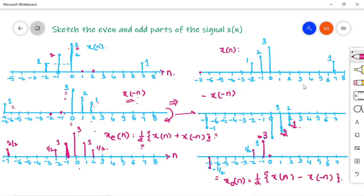Continuing x_o[n]: at n = -2, x[n] = 1 and -x[-n] = 0, so amplitude = ½. At n = -1, x[n] = 2 and -x[-n] = 0, so amplitude = 1. At n = 0, x[n] = 3 and -x[-n] = -3, sum = 0. At n = 1, -x[-n] = -2 and x[n] = 0, so amplitude = -1. At n = 2, -x[-n] = -1, so amplitude = -½. This is how to draw x_e[n] and x_o[n] for the given discrete time signal.